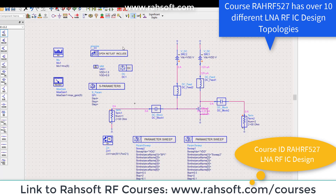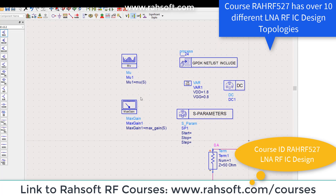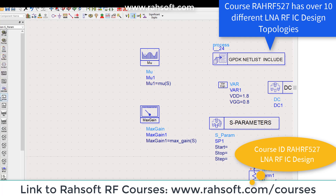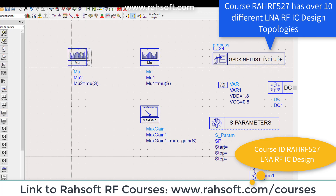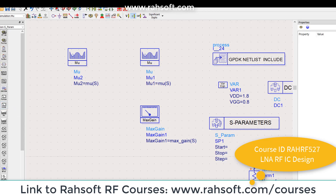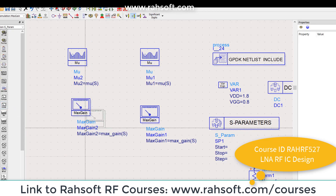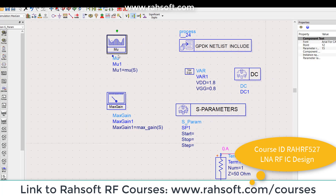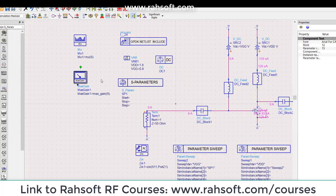Before doing the simulation we are missing something - we have to add the mu factor and max gain tools. You can find them by going to Simulation > S-parameter, and here you'll find the stability options. We are going to check with mu factor and max gain, which you can also choose from this menu. If you don't add them in your schematic, the max gain option is not going to appear in the simulation results, and mu as well.